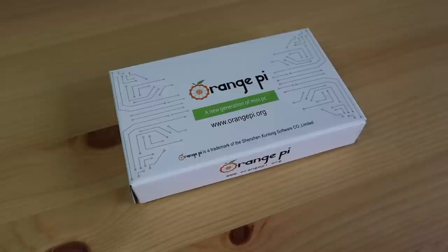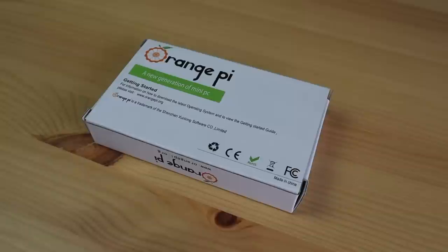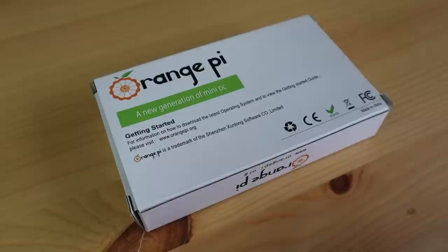First up is the Orange Pi 3 LTS. This board runs an Allwinner H6 ARM Cortex-A53 quad-core processor running at 1.8 gigahertz. It's got 2 gigs of DDR3 RAM and 8 gigs of onboard eMMC storage. This was the cheapest of the three boards at $35.